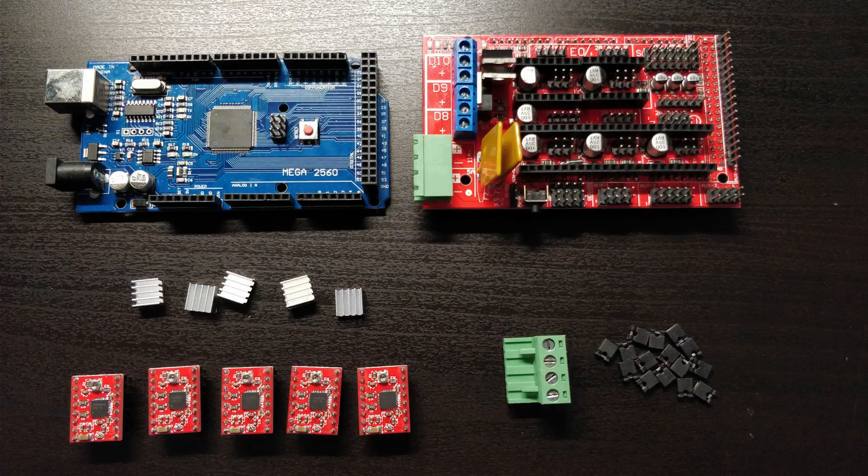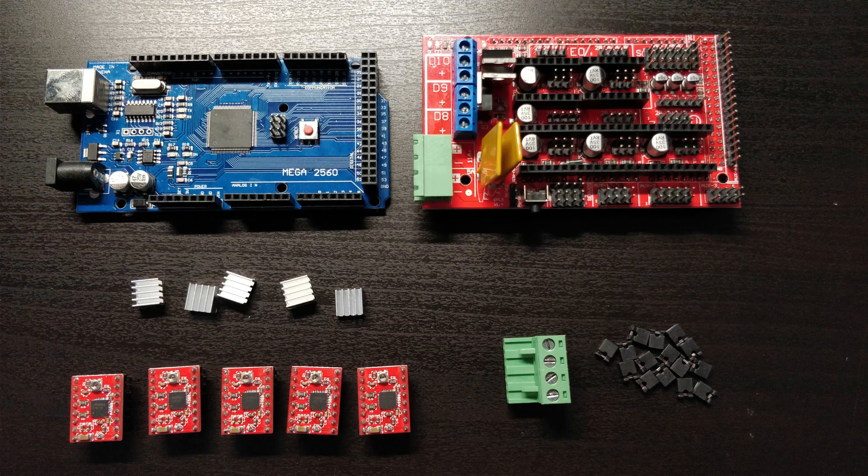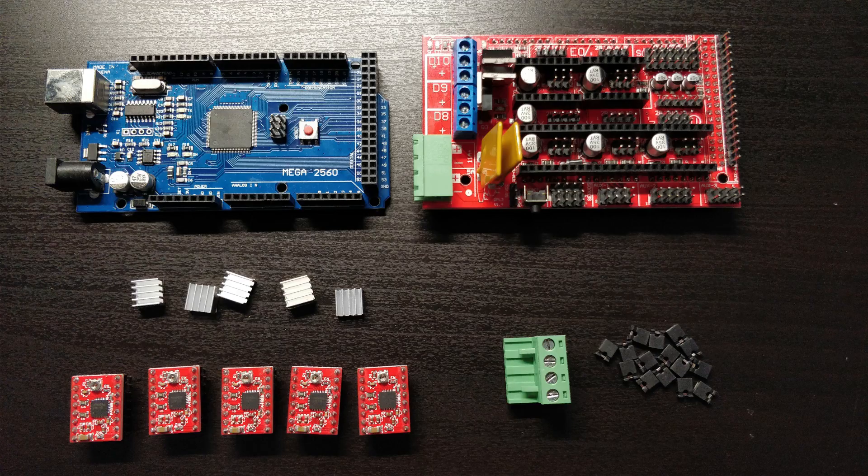After unpacking all parts I put the RAMPS board, short for RepRap Arduino Mega Pololu shield, on top of the Mega.